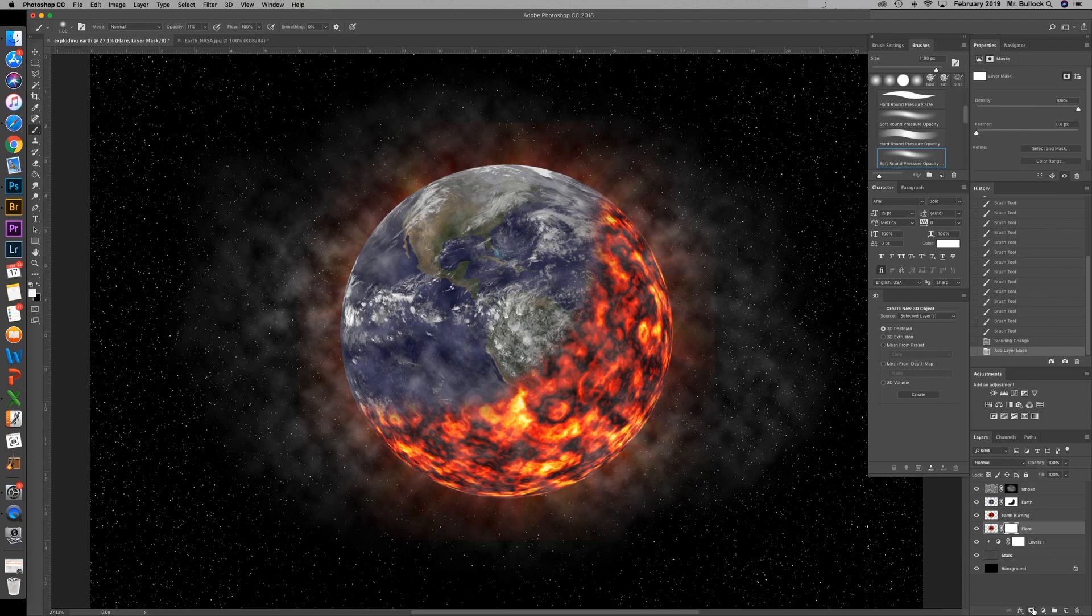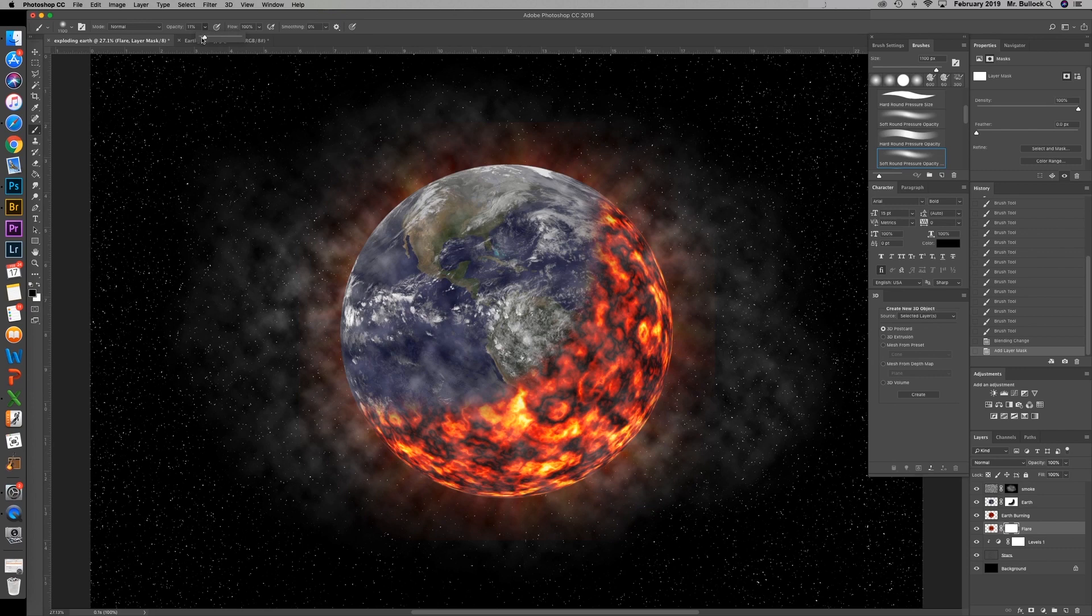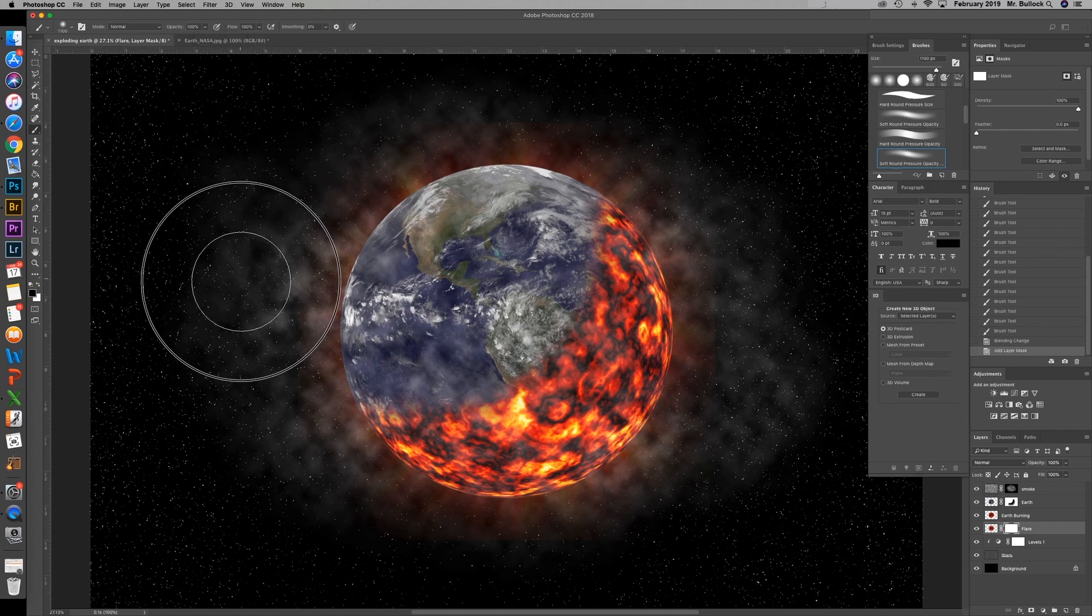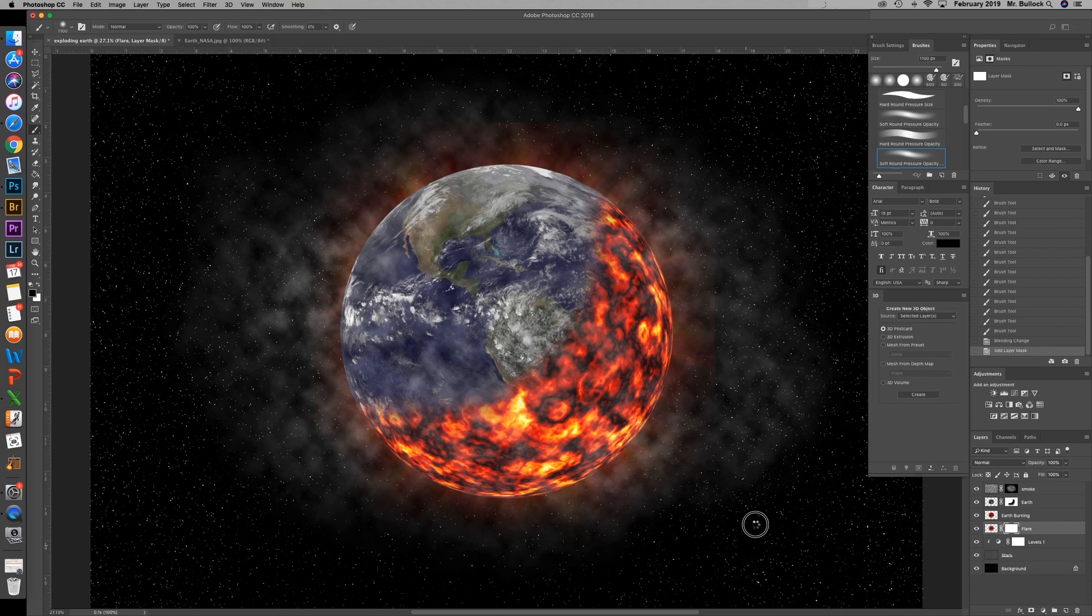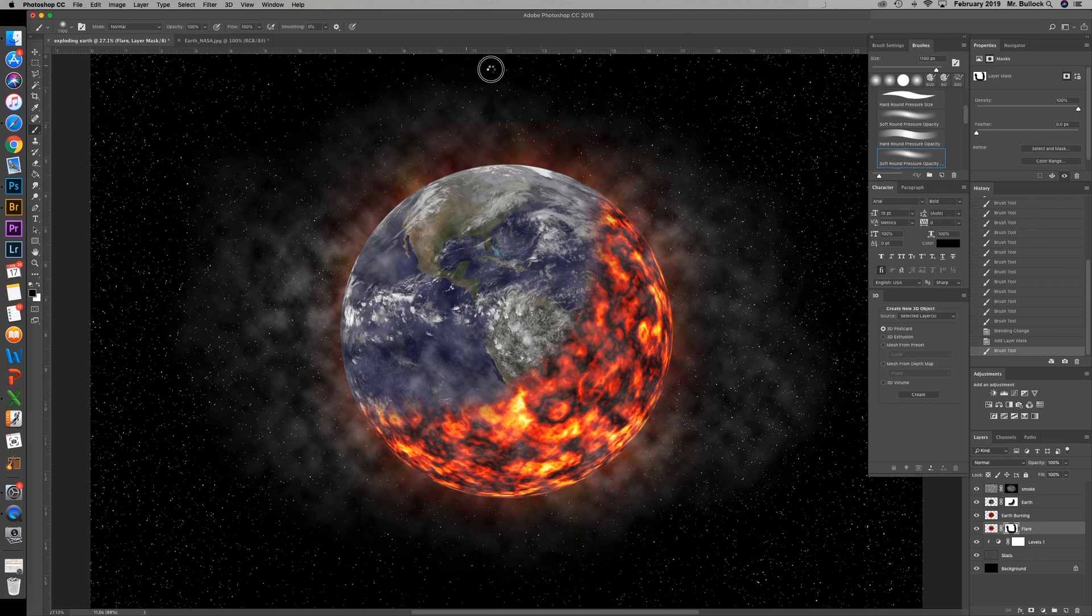You're going to change the blending mode of that to lighten. And then you can kind of see the edges of our original flare. So we're just going to come in with a layer mask on that. And a black paint brush with a very soft edge. With a higher opacity. And we're going to just come on in along that edge. And get rid of the fine line that we see.